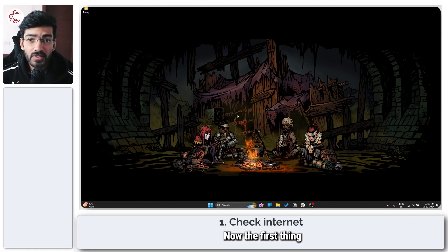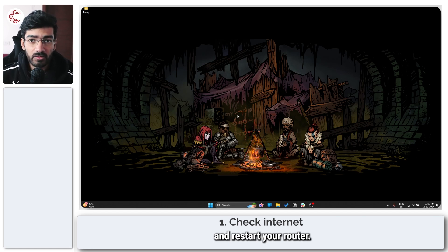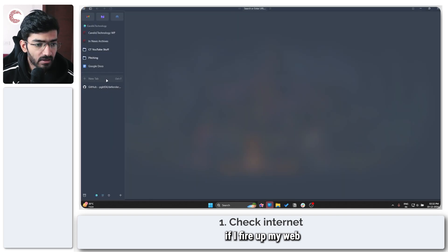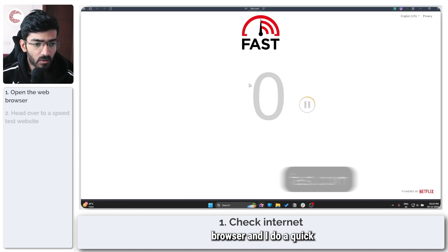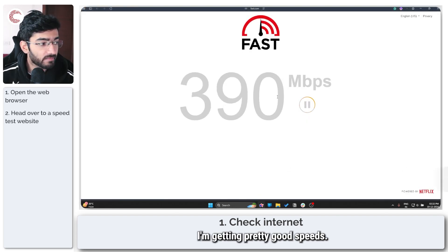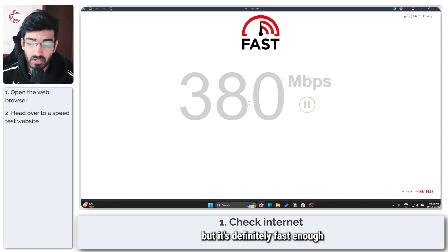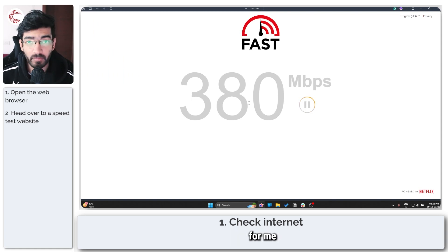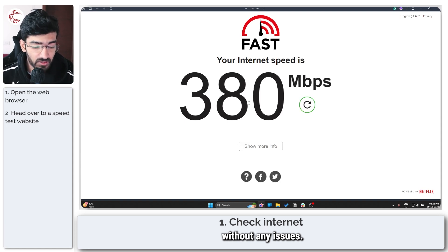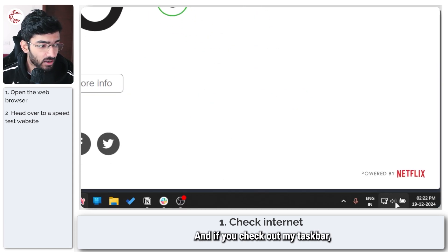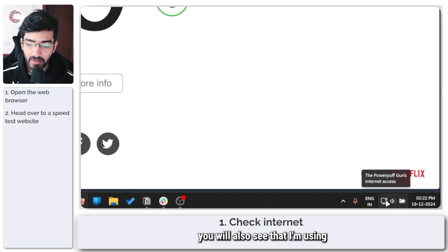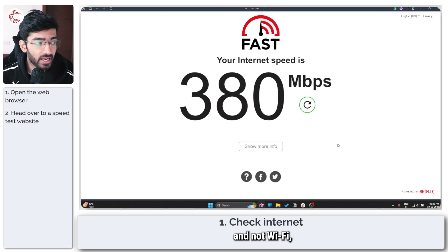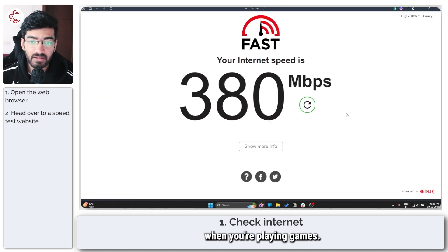Now the first thing that you need to do is check your internet connection and restart your router. That's the easiest way around it. If I fire up my web browser and do a quick speed test, you can see that I'm getting pretty good speeds. It's not the fastest internet connection in the world, but it's definitely fast enough for me to be able to play FC without any issues. If you check out my taskbar, you'll also see that I'm using an ethernet connection and not Wi-Fi, which gives you better stability when you're playing games.